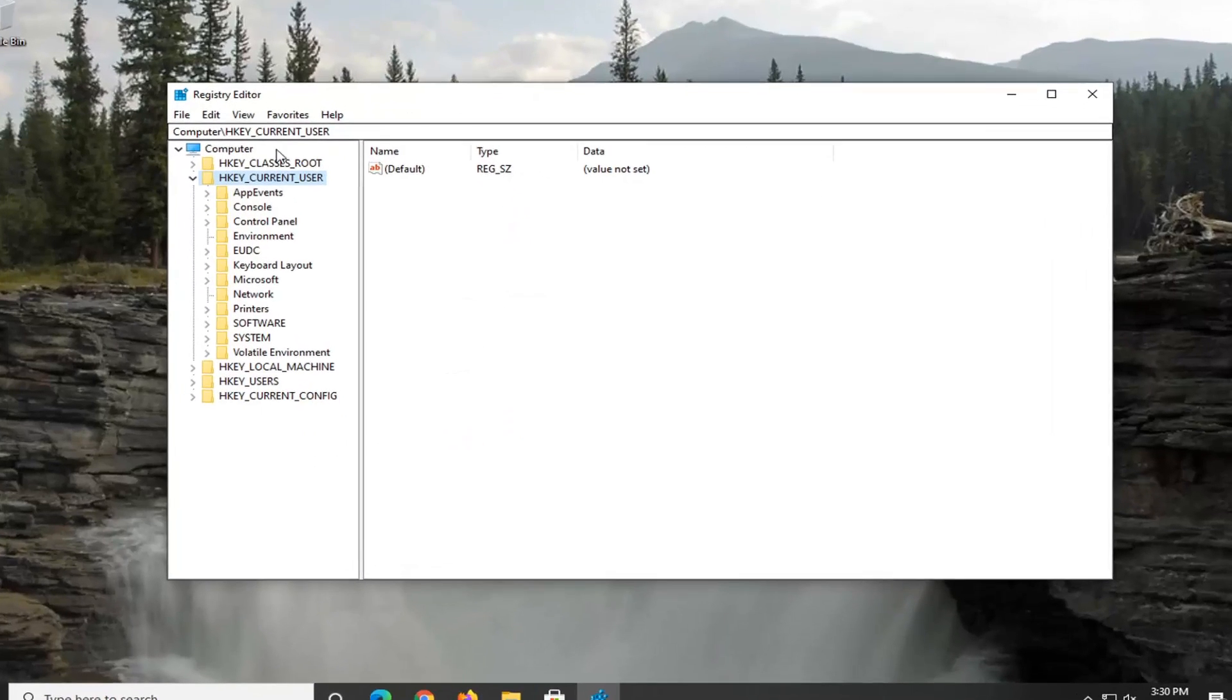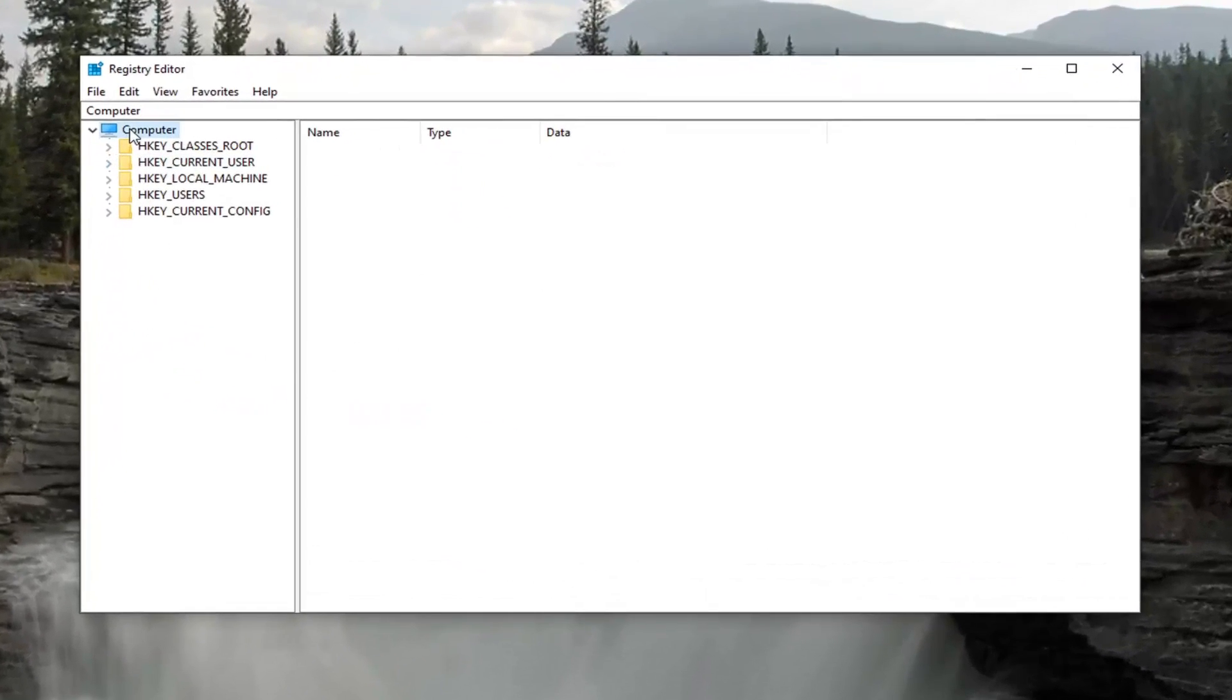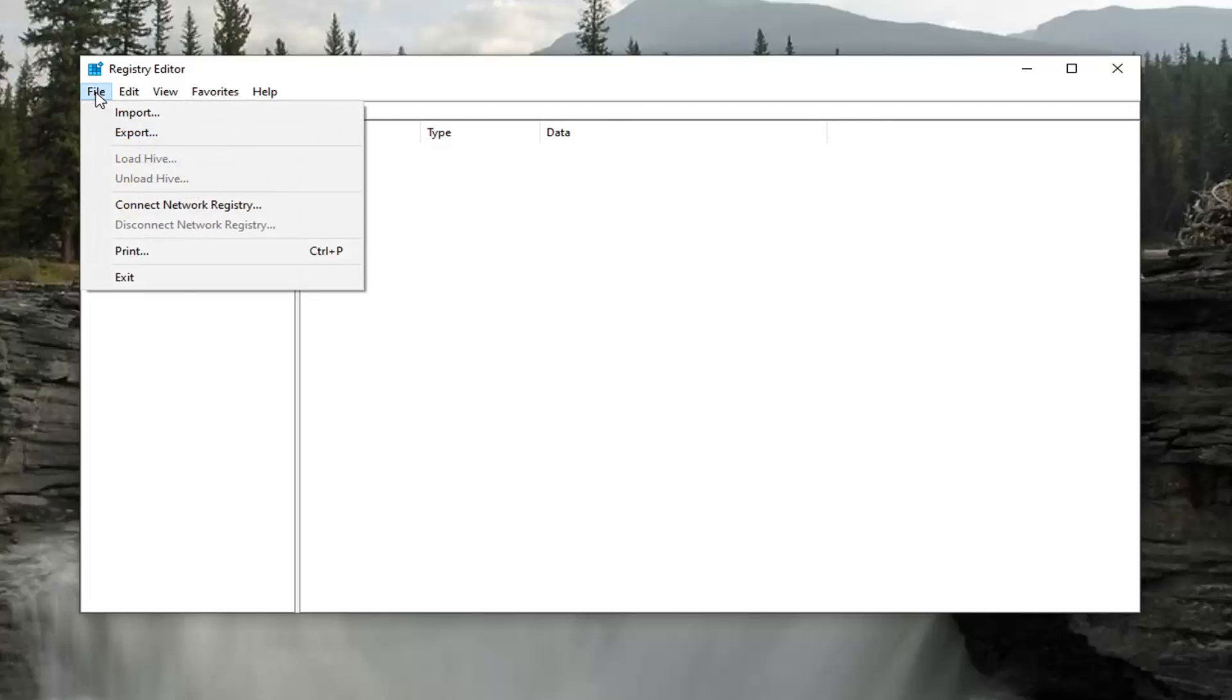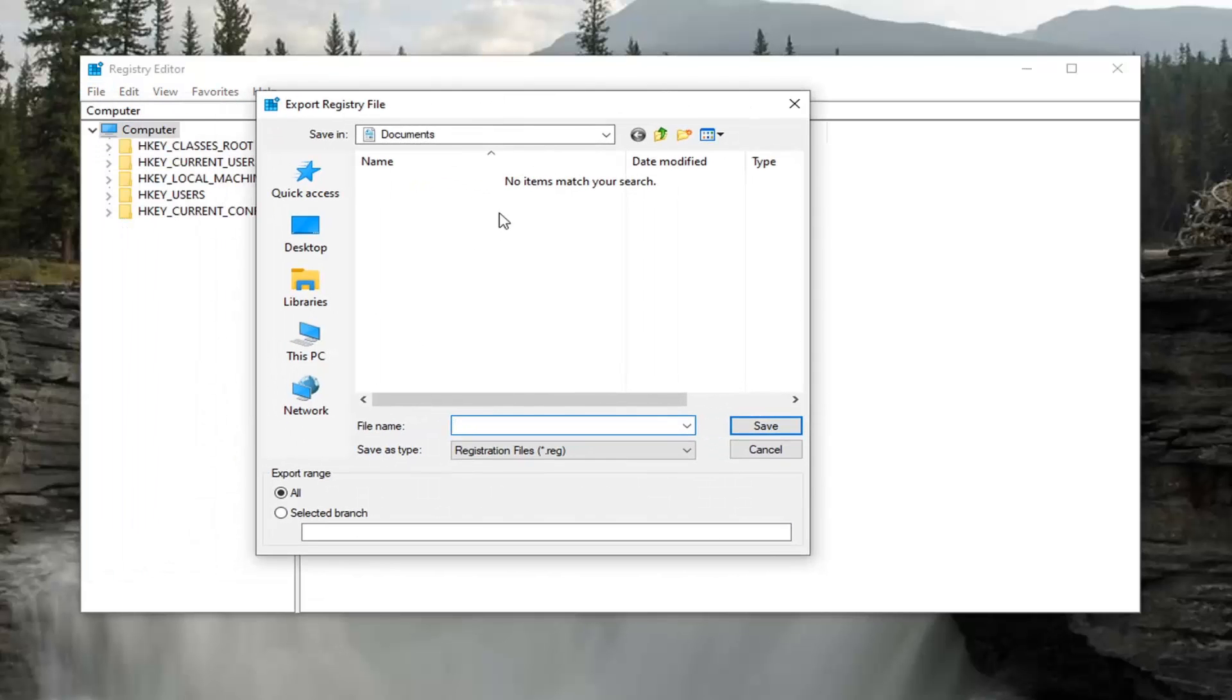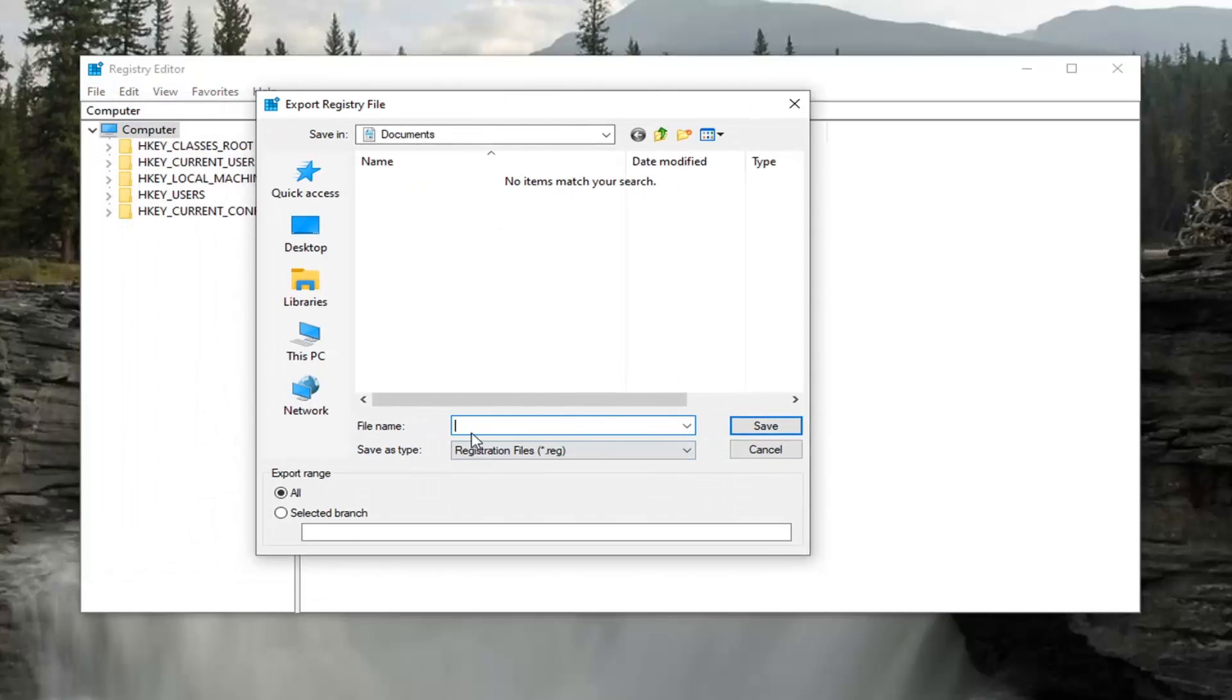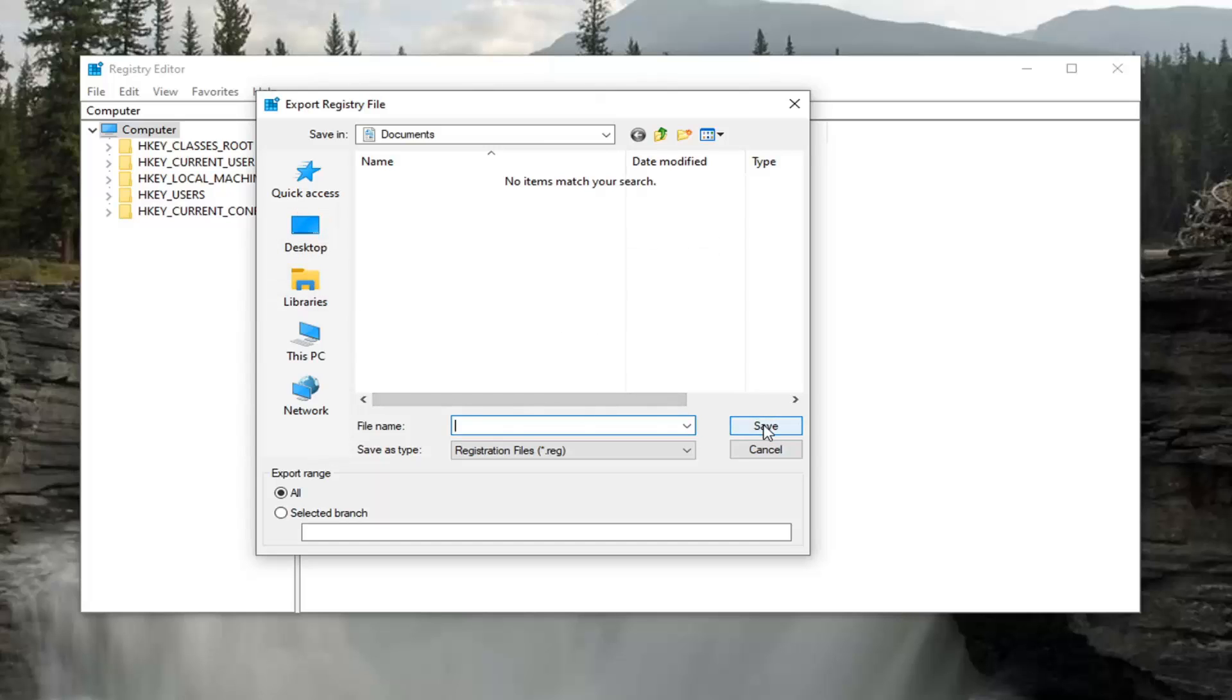Now, before you proceed in the registry, I would suggest you create a backup of it. If anything were to go wrong, you could easily restore it back. To create the backup, it's very simple. Select the File tab, and then select Export. File name should be the date you're making the backup. Export range, keep that at all, and then save it to a convenient and easily accessible location on your computer or external device. Then select Save once you've named it.